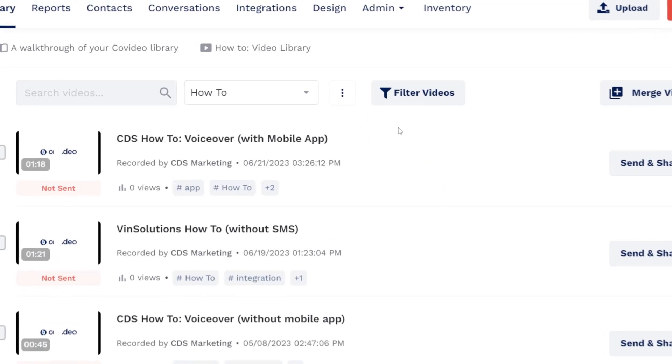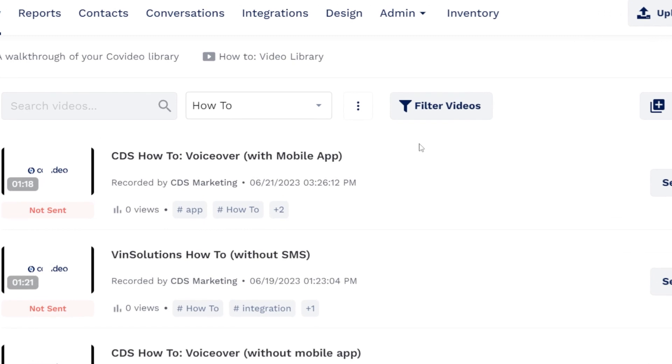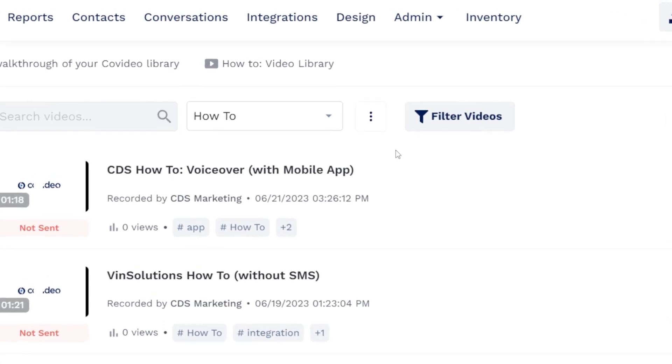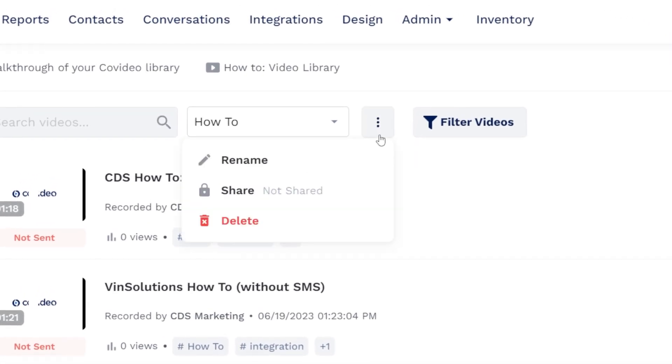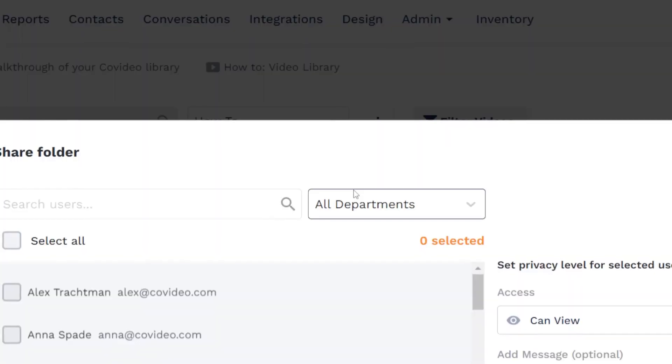To share one of your Covideo folders with other users in your account, click the three dots next to the folder selector, then select share.